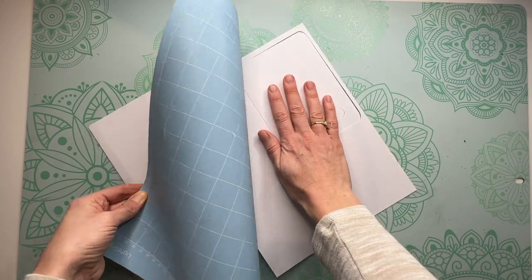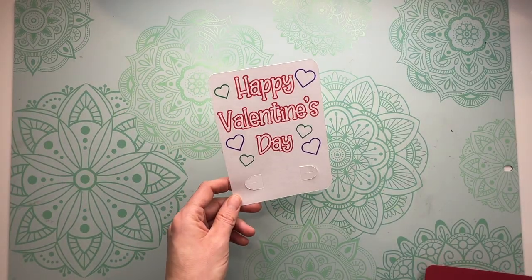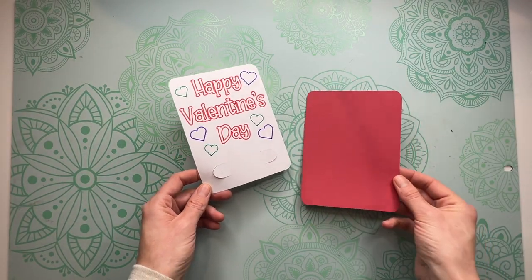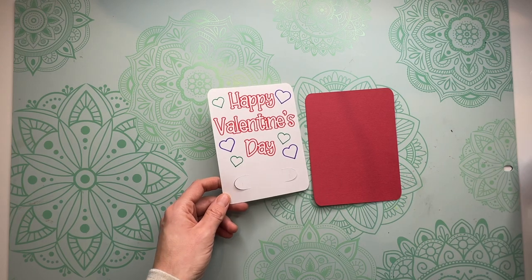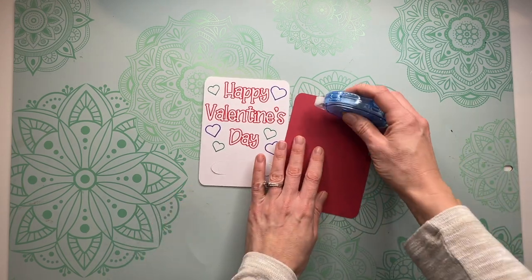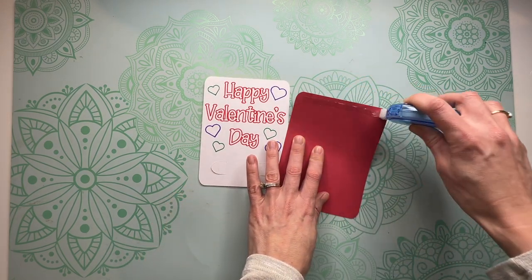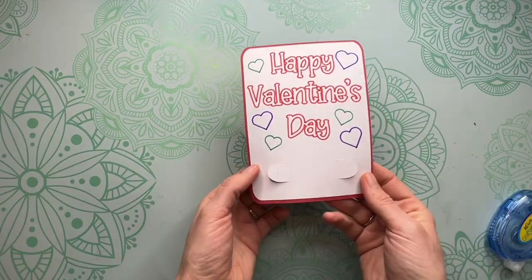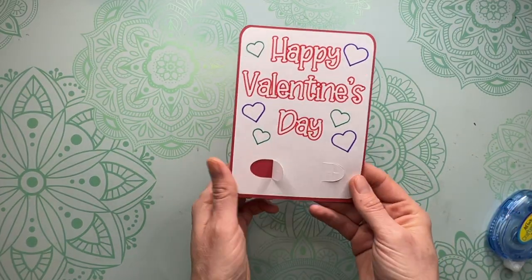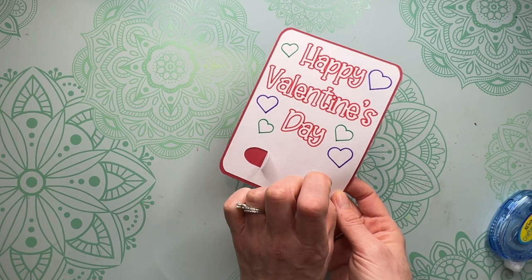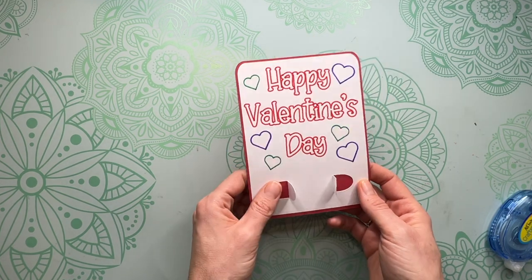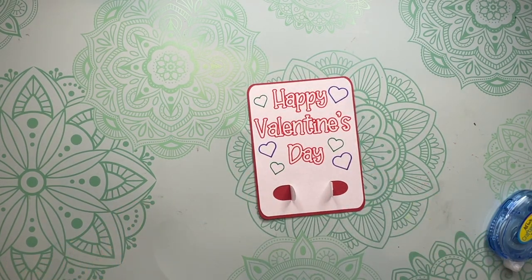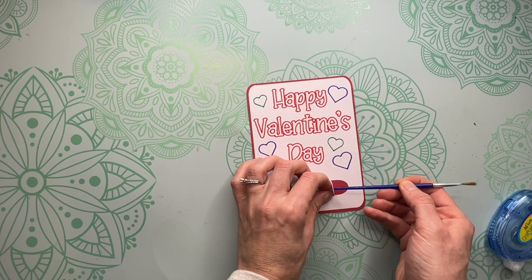So now we're going to take our Valentine's card and the backing and we're going to tape those together. I'm just going to use a tape runner here. And then you can grab these two tabs, fold them up. Our score line makes it very easy to fold.